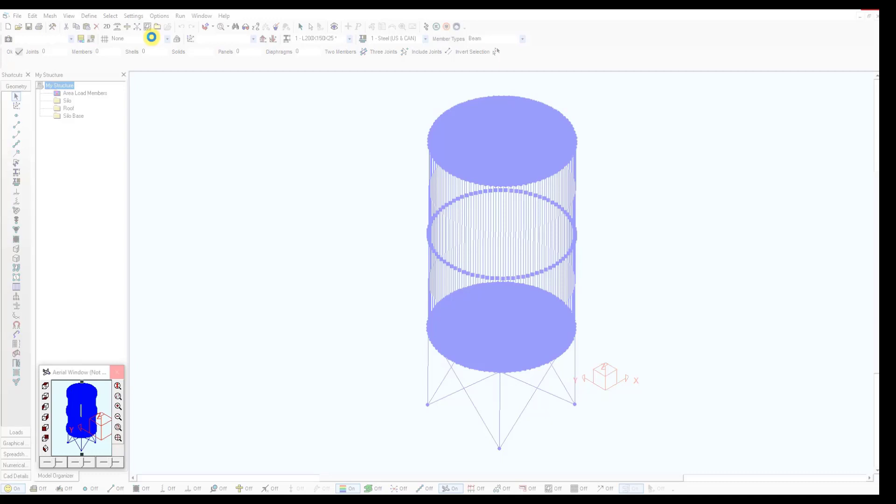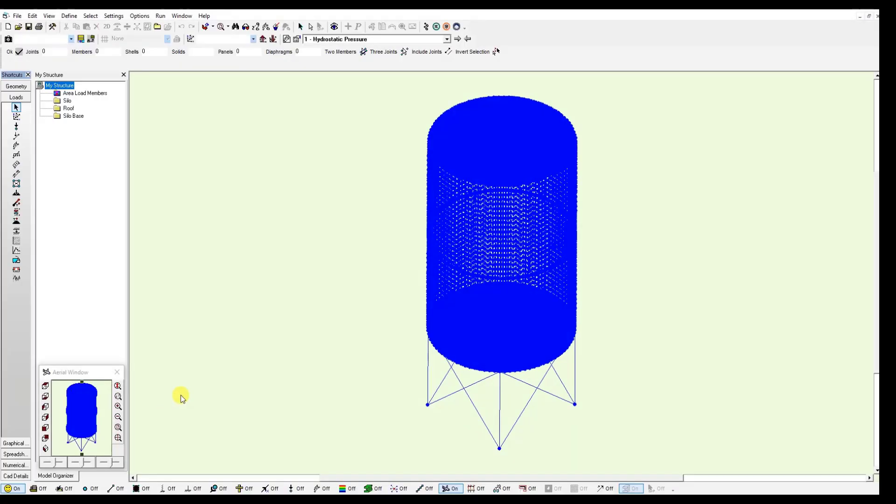Since this is a model with a lot of panels, it may take a while to mesh it. That's why I have a second model which is already meshed. So this is the result.